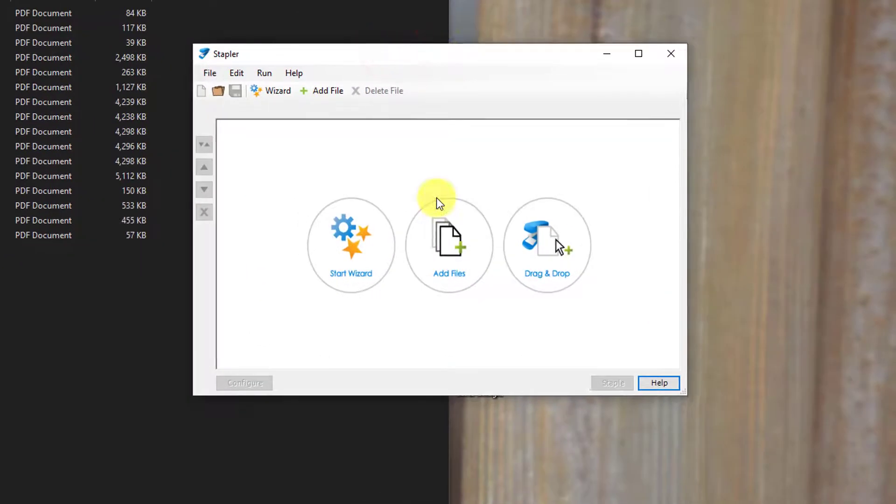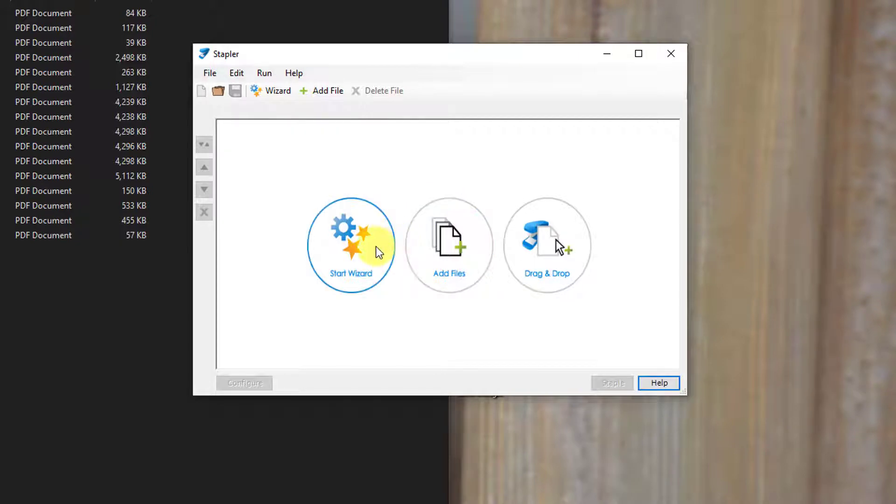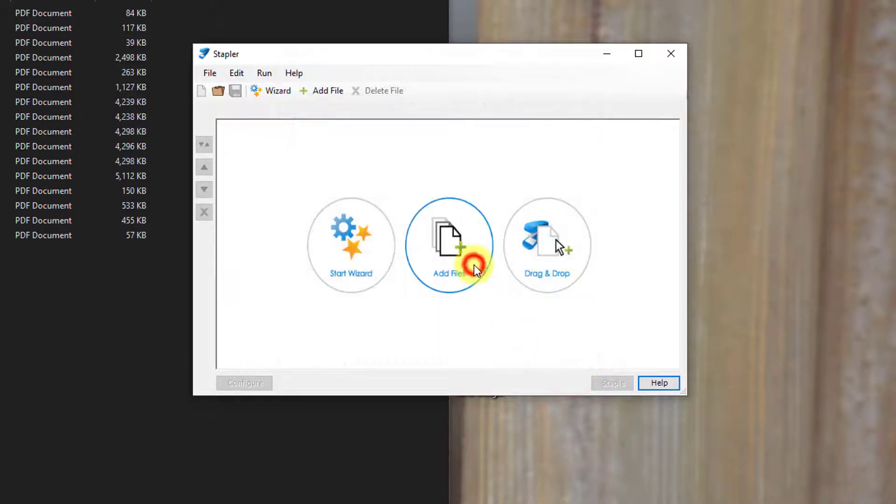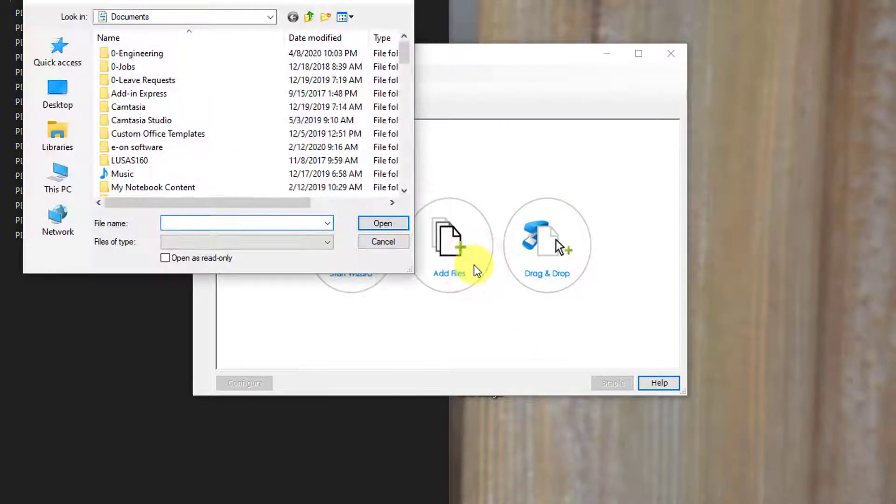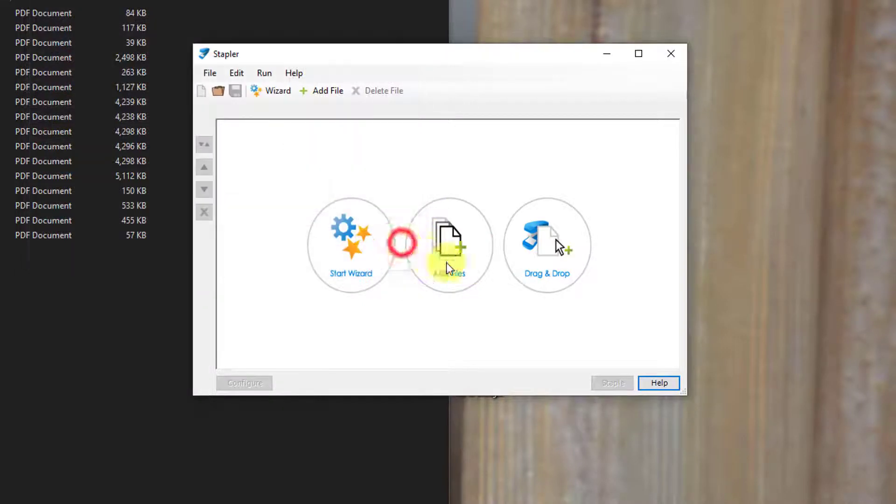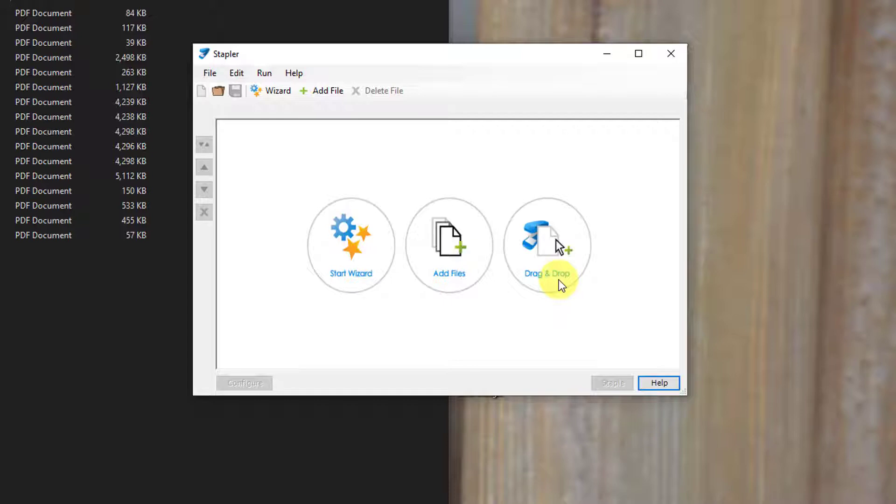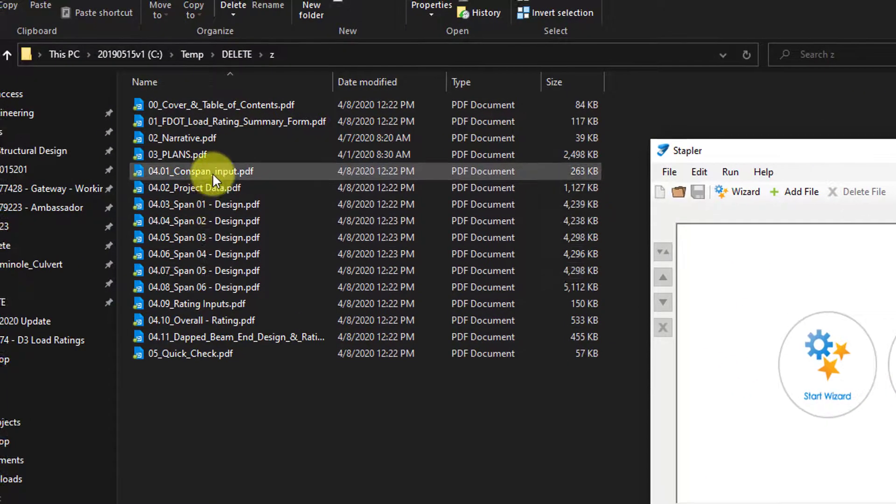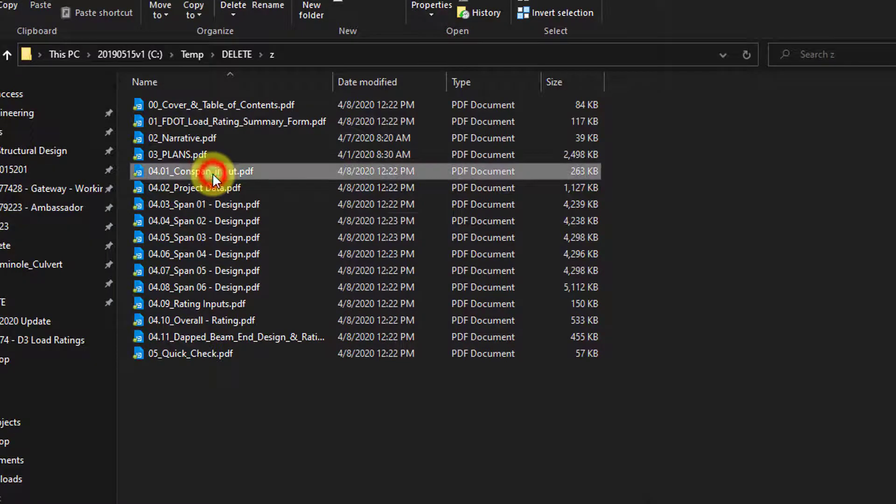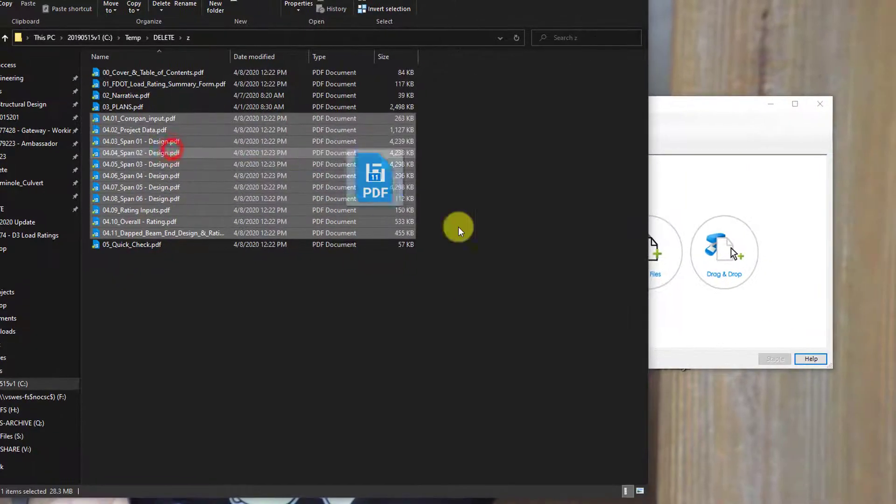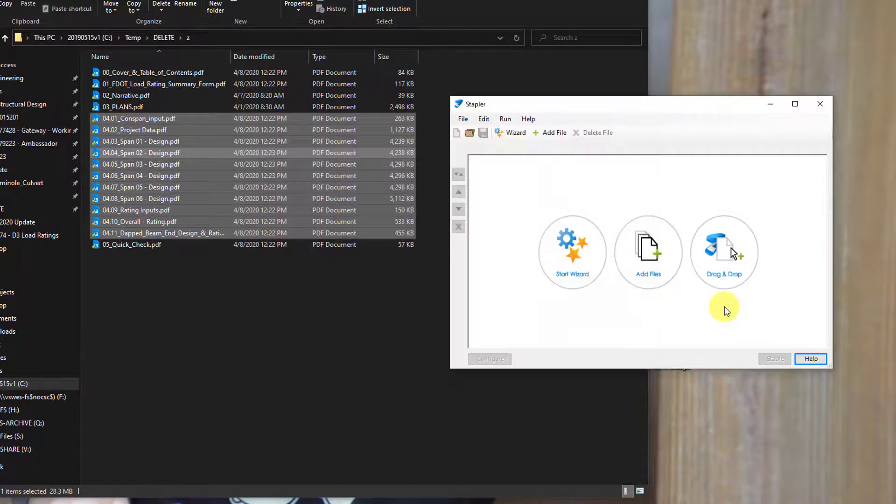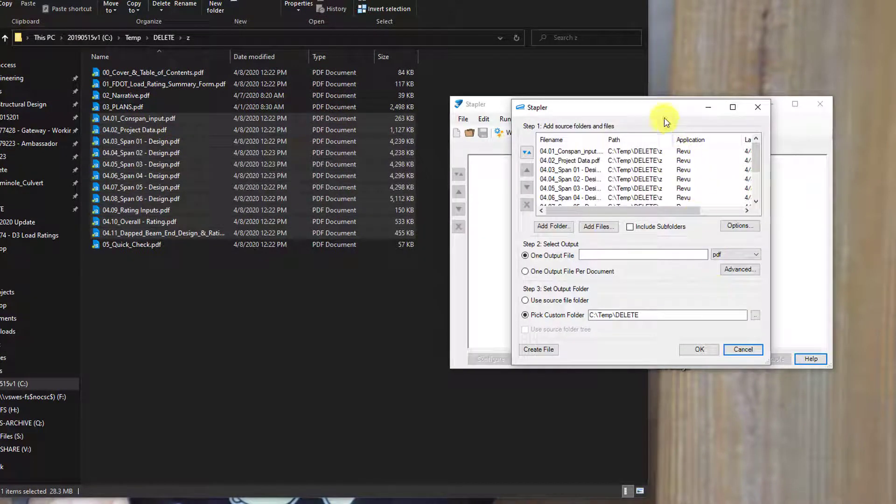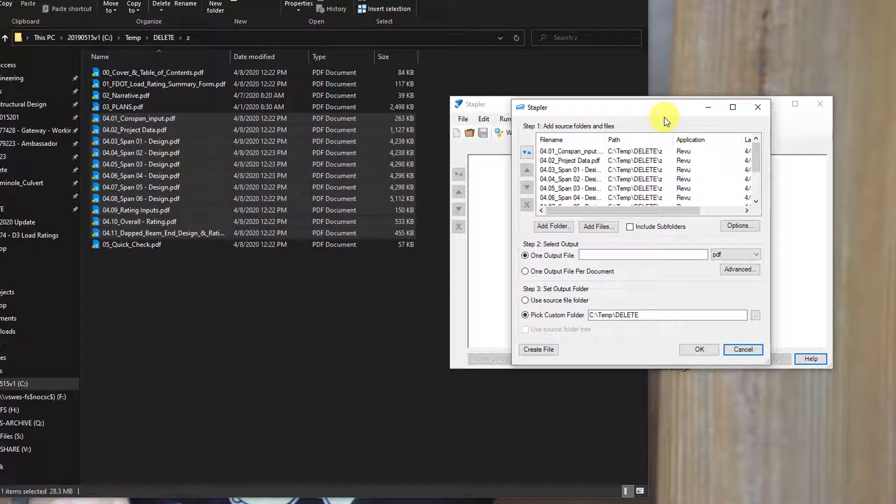The interface is pretty simple. You can start a wizard here, like you're used to seeing in Bluebeam, or you can just do add files, and a normal Windows Explorer type of adding files dialog comes up, or simply drag and drop. So personally, I like the drag and drop the best, so I'm going to go ahead and do that over here. I'm going to take the files that I want to combine into a single PDF, select them, drag them over to the window.